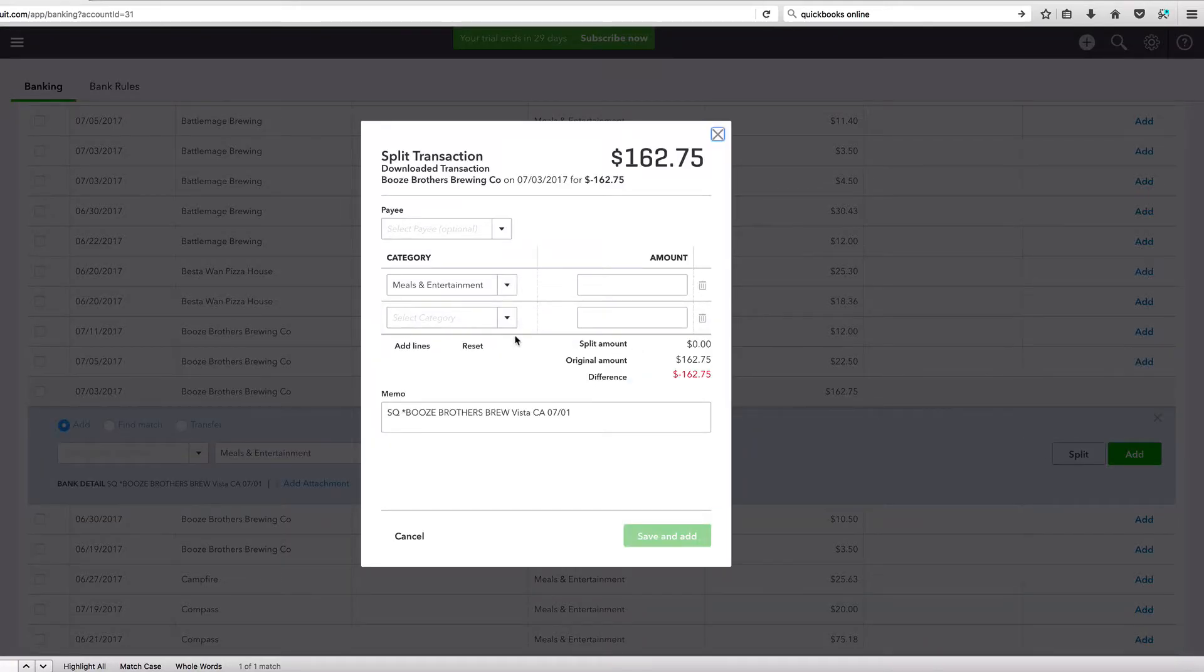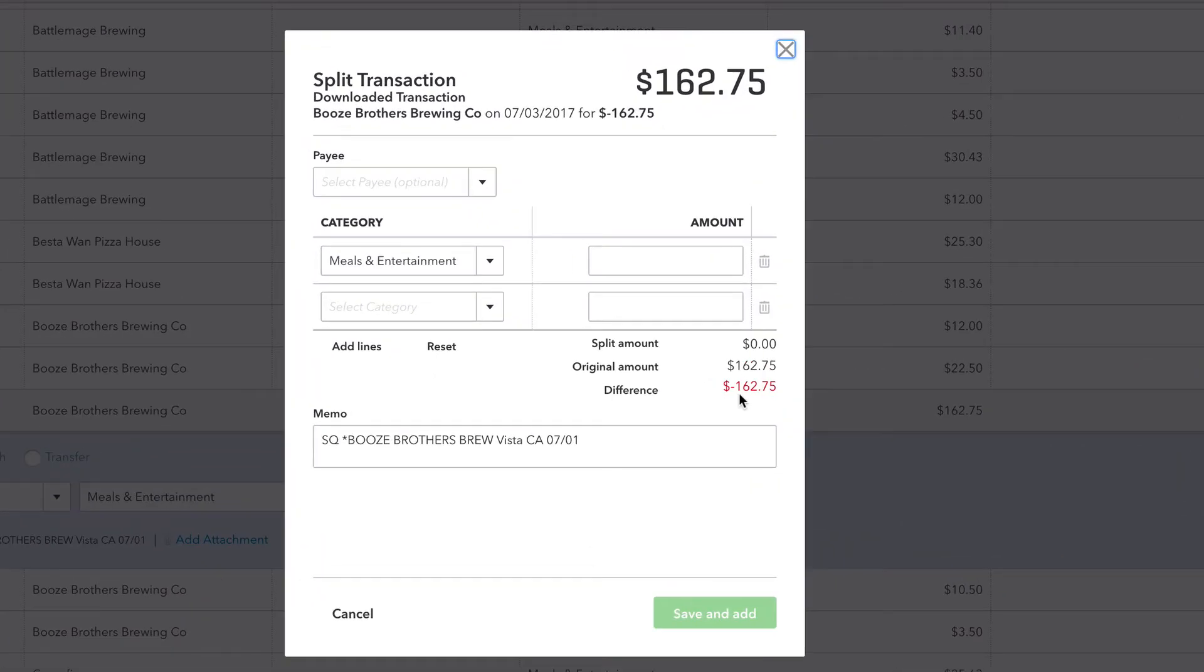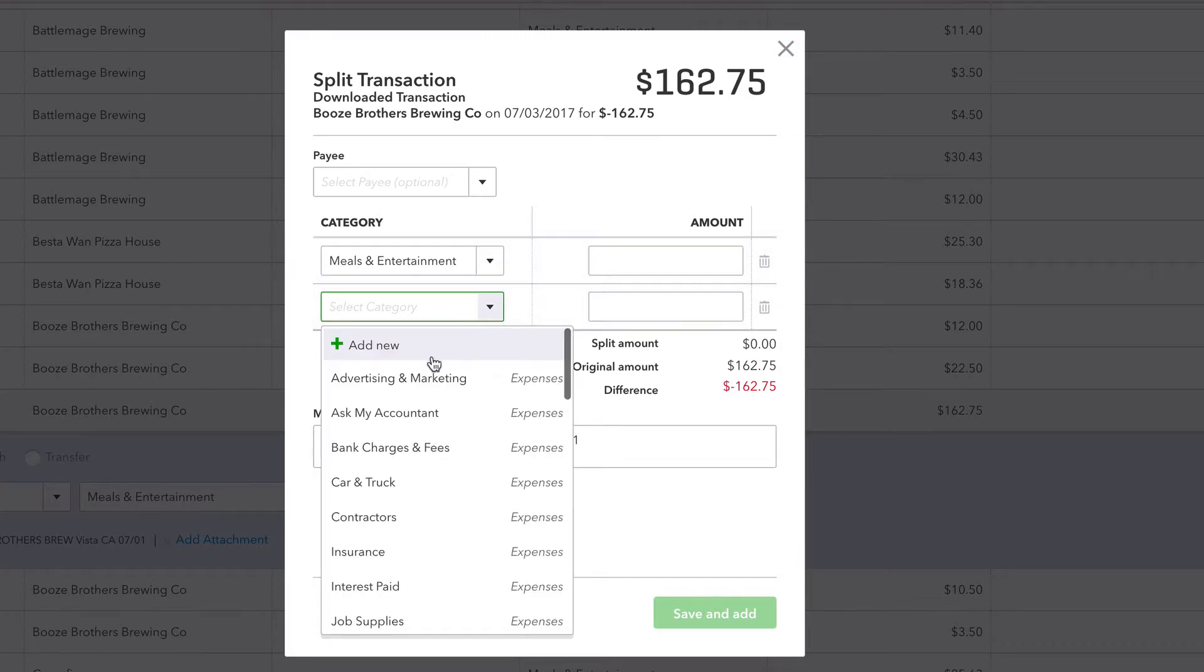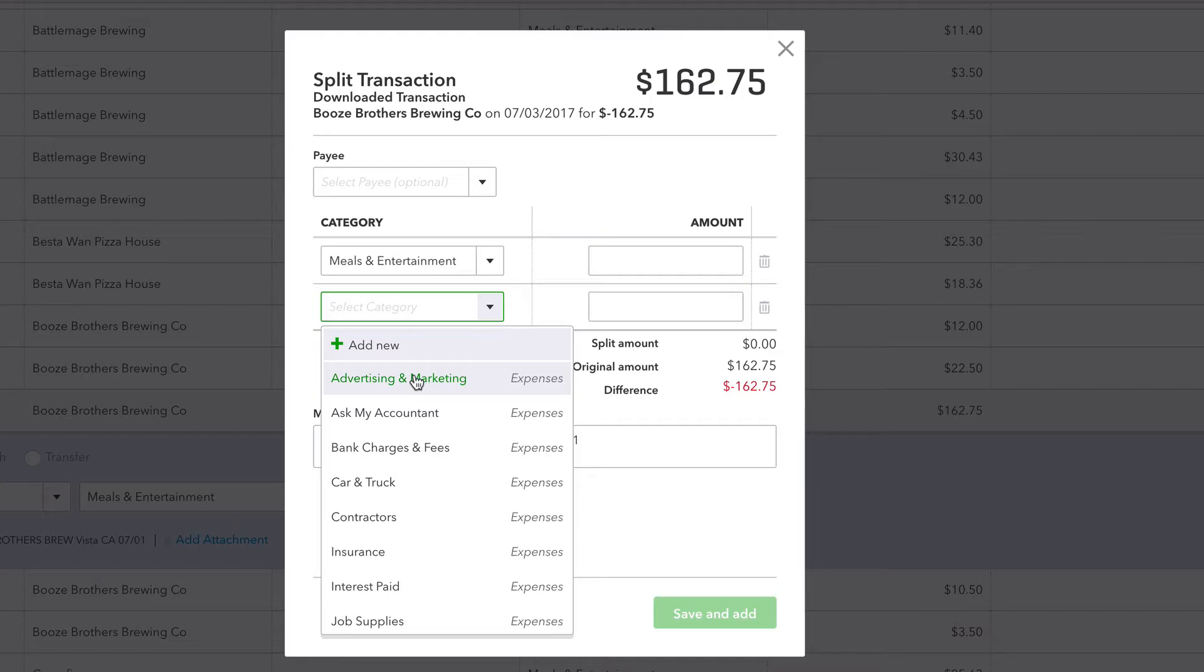Now I'm going to say that it's $162.75. Categories go to meals and entertainment, but I'm also going to put it into advertisement and marketing because we had our logo slapped all over it. Obviously there's loopholes. If you have a construction company and you take that construction company sticker and put it on your surfboard, well, now that surfboard purchase is tax deductible.